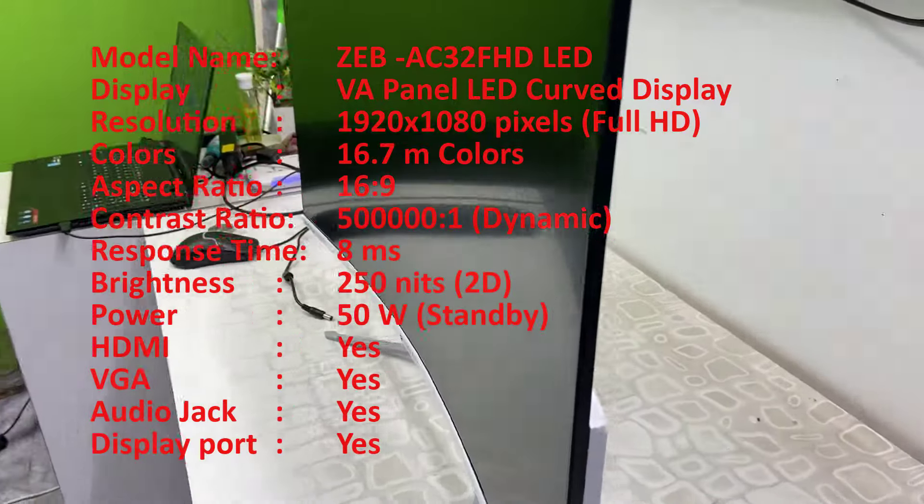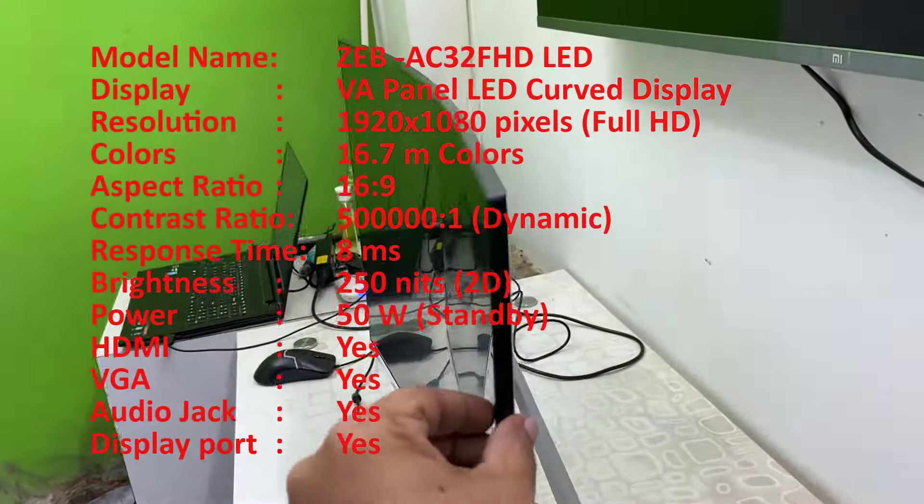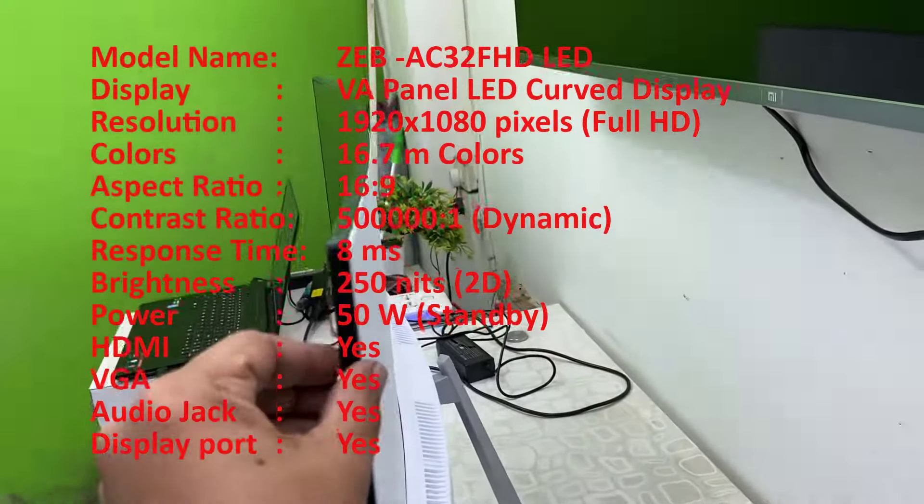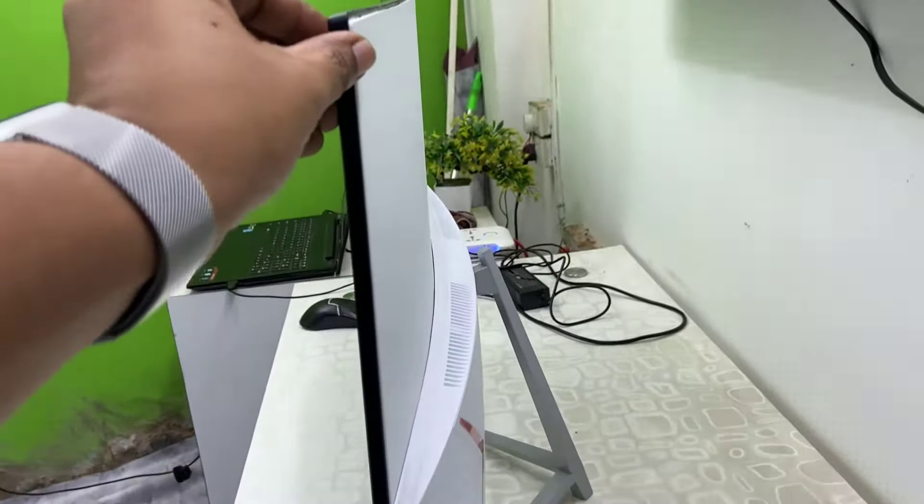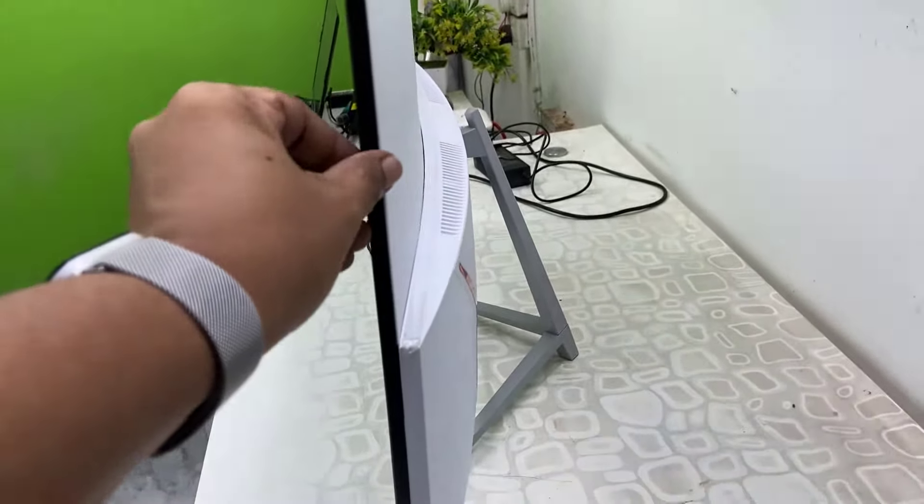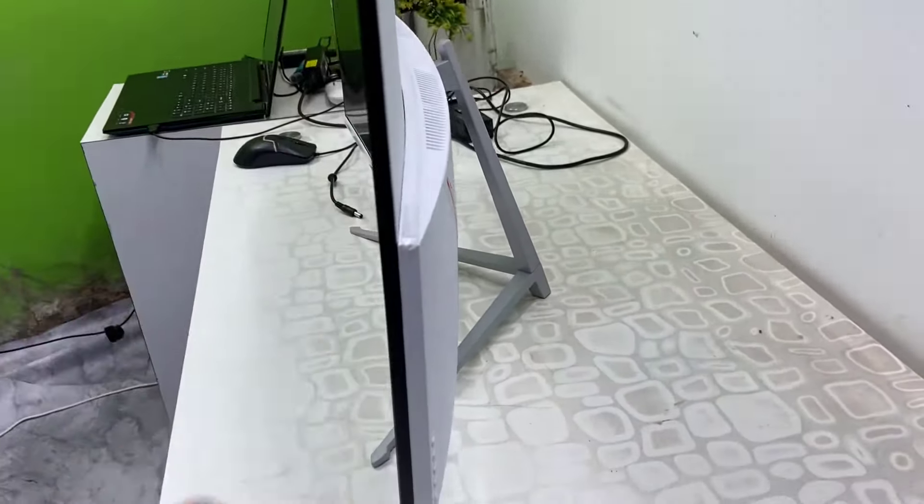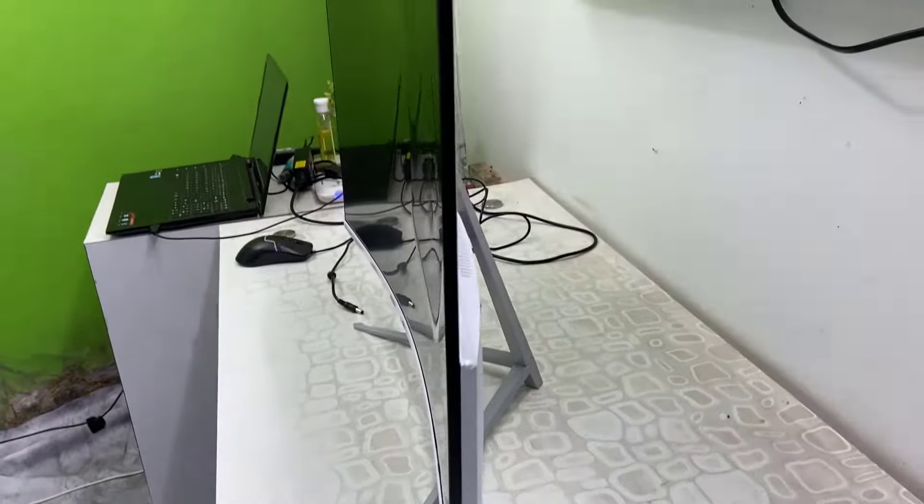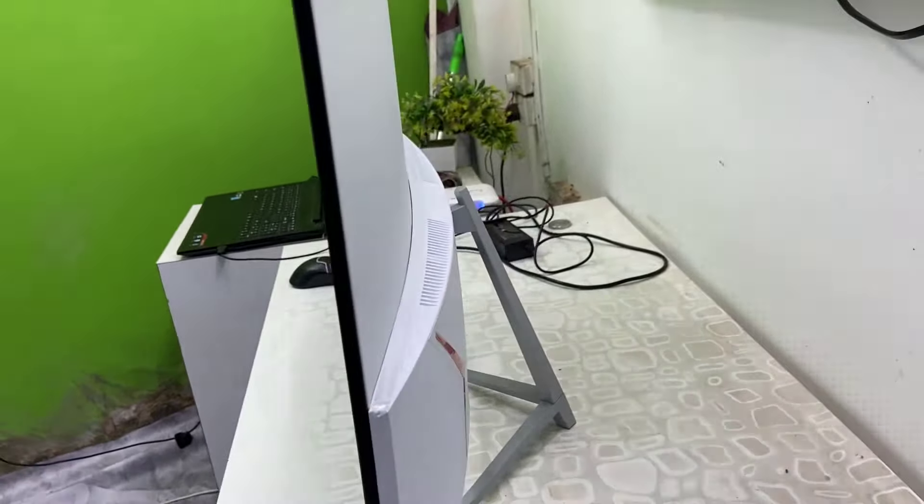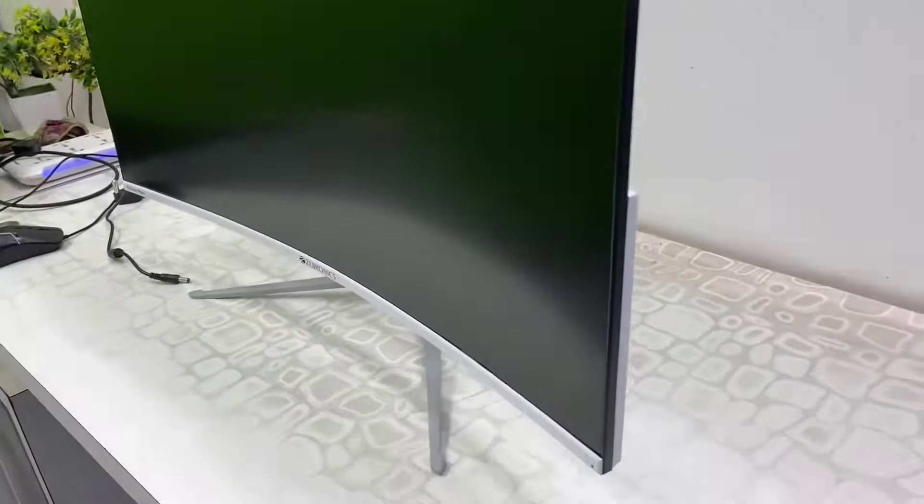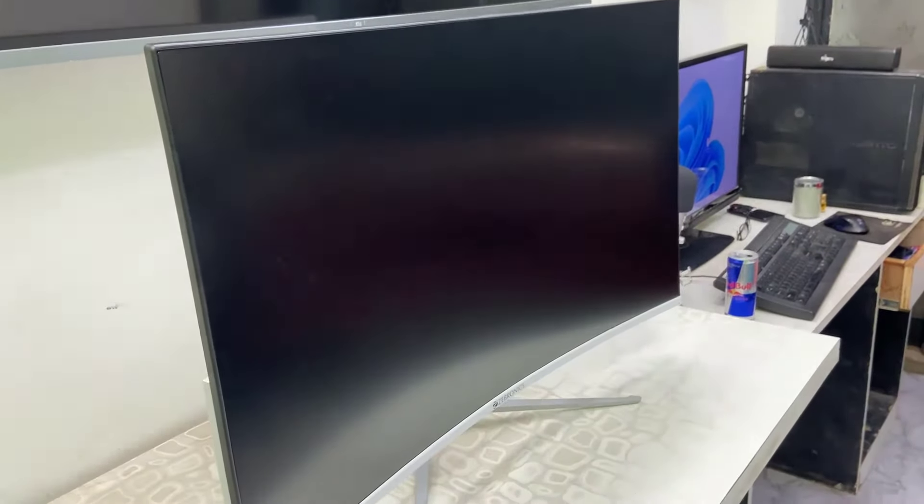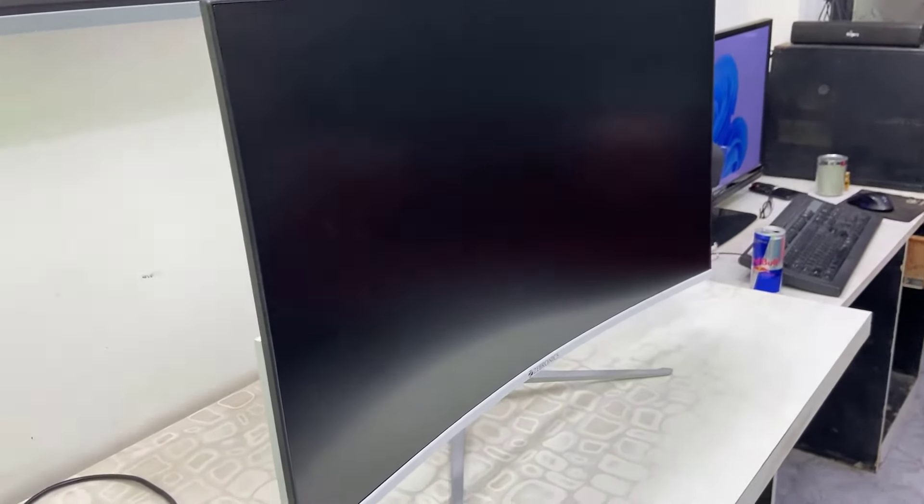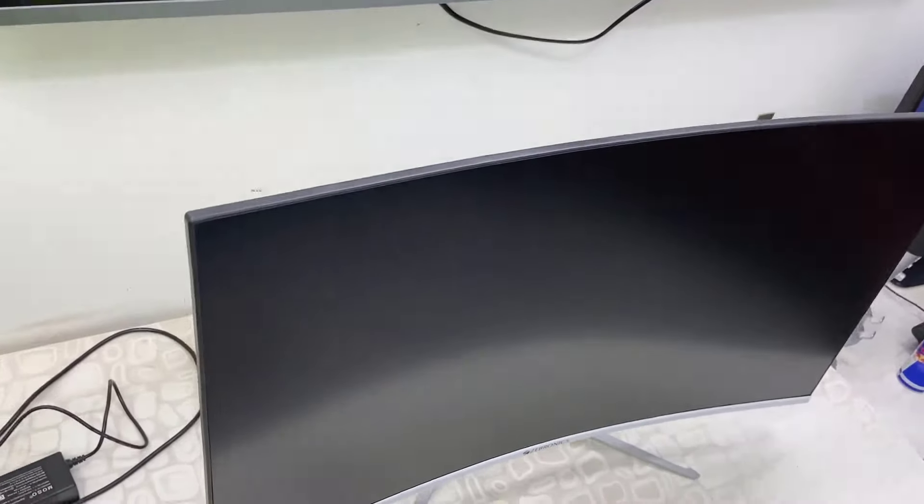Build quality and finishing are very good. The thickness, as you can see here, is quite slim. This comes in white color. This is a bezel-less monitor from Zebronic. I'll show you the top view and the bottom view. As you can see, it's looking nice.